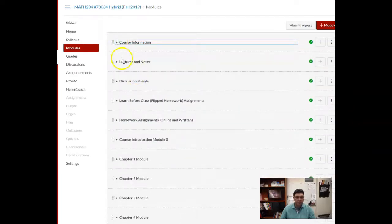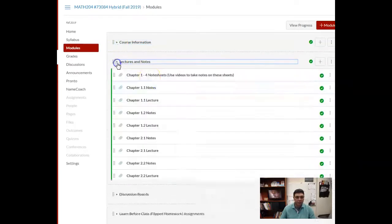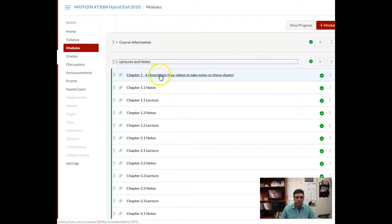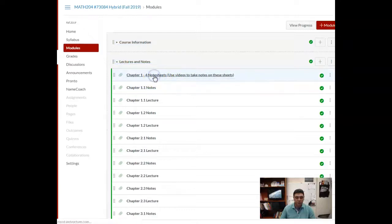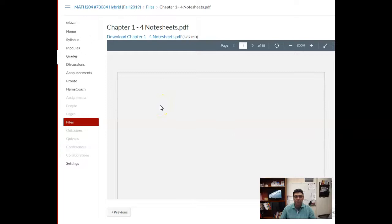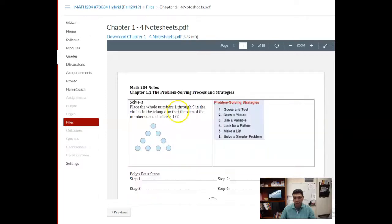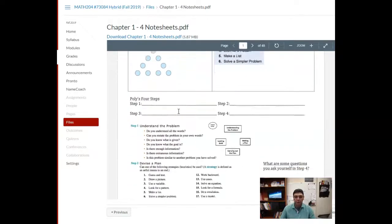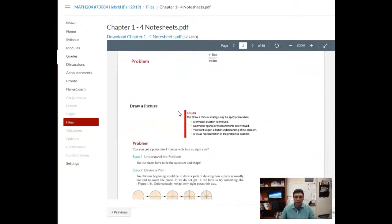You will see I have the note sheets posted for the first four chapters also. Again, you're going to want to print those out so that whether you're doing online videos or in class, you have those to take notes on.